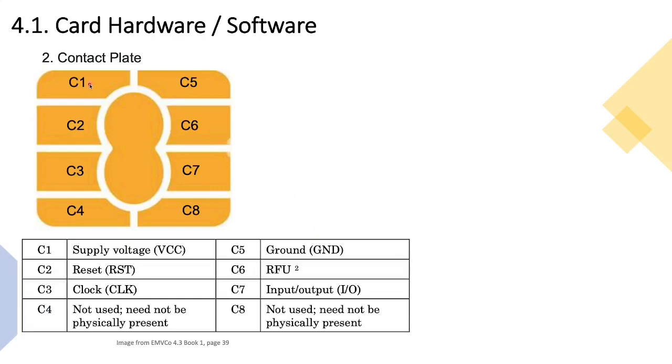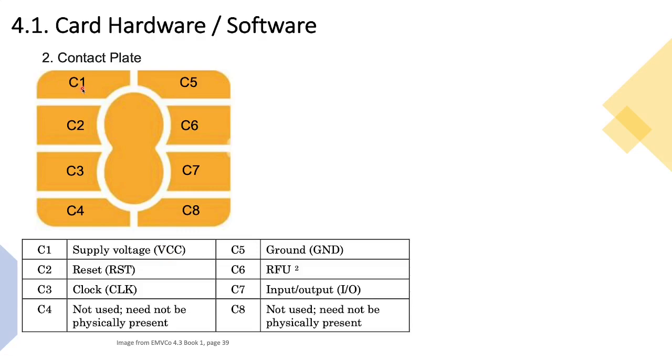These segments are strictly controlled by EMV Co. They are labeled C1 to C4 on the left hand side and then C5 to C8 on the right hand side, and it always has to be like this. Each segment is responsible for a different function. Typically, C1 is responsible for receiving electricity and for powering up the chip, and one of the most important segments of the contact plate would be C7 - that's where all of the data input and output occurs.